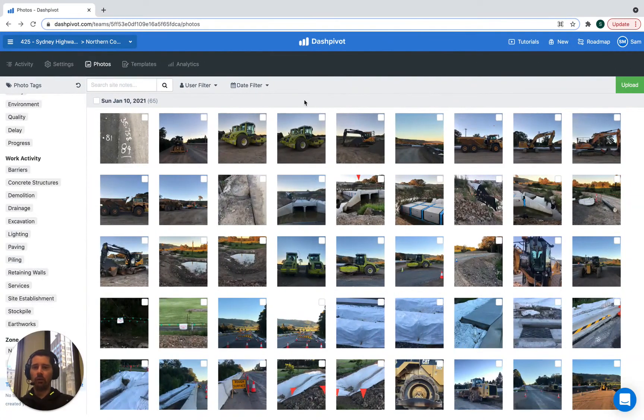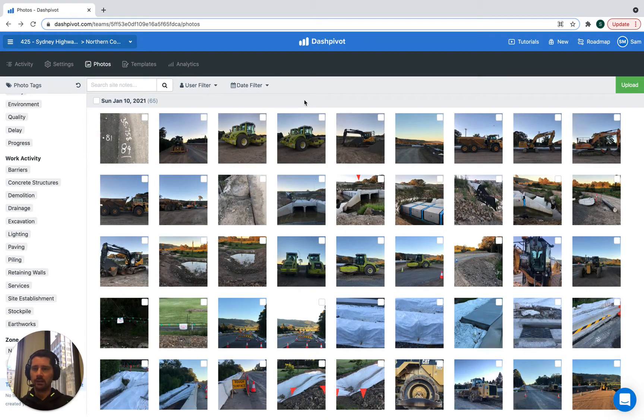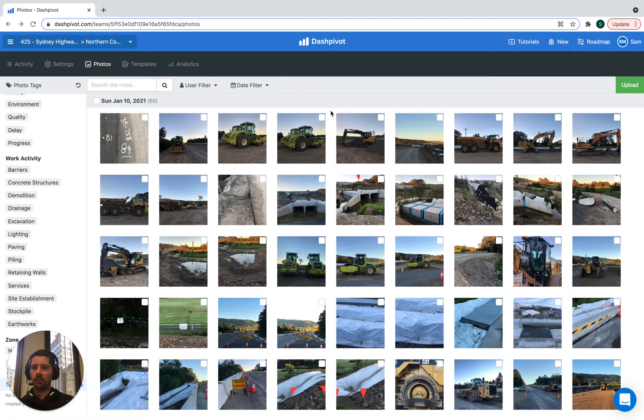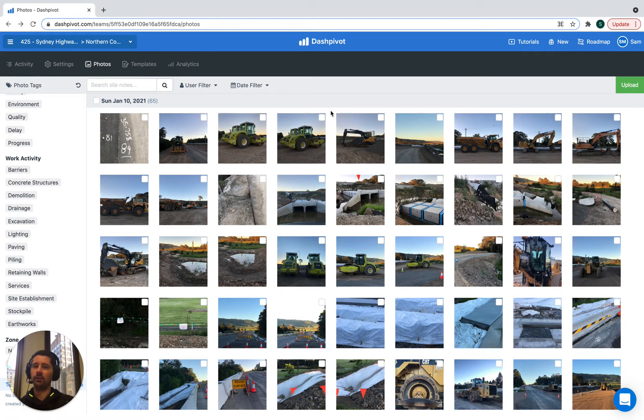The tags are really important when you've got thousands if not tens of thousands of photos uploaded into Dashpivot in the photo section. The tags really help to organize all of these photos so it helps you to find certain photos later on.